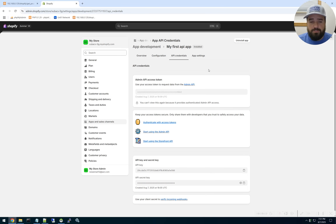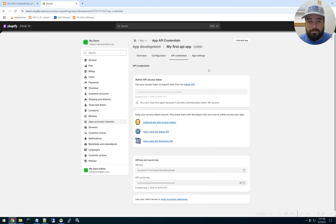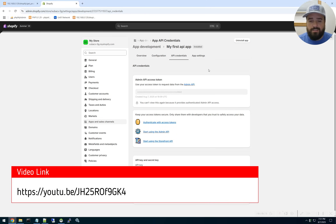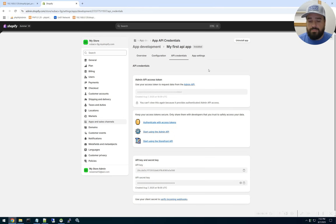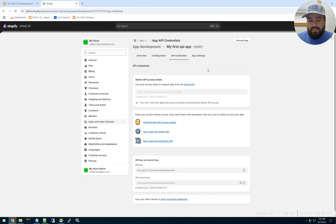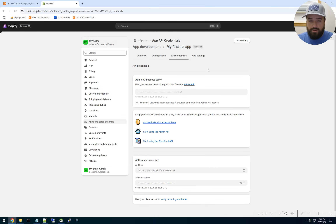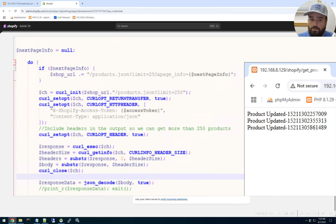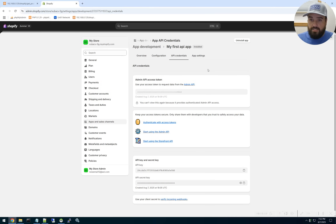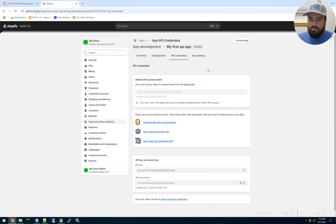Welcome back to the channel. We have a video series with Shopify and creating our first API app. If you didn't watch our other video on how to obtain your API key, I suggest clicking the video in the description to watch that first, because this is a multi-video series and you're going to need your API key before you begin this next part. So let's say you want to get products from your Shopify store.